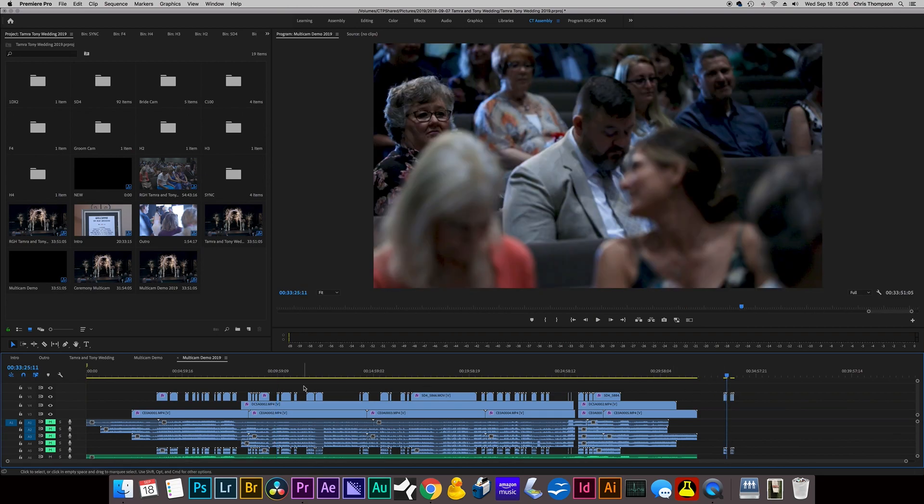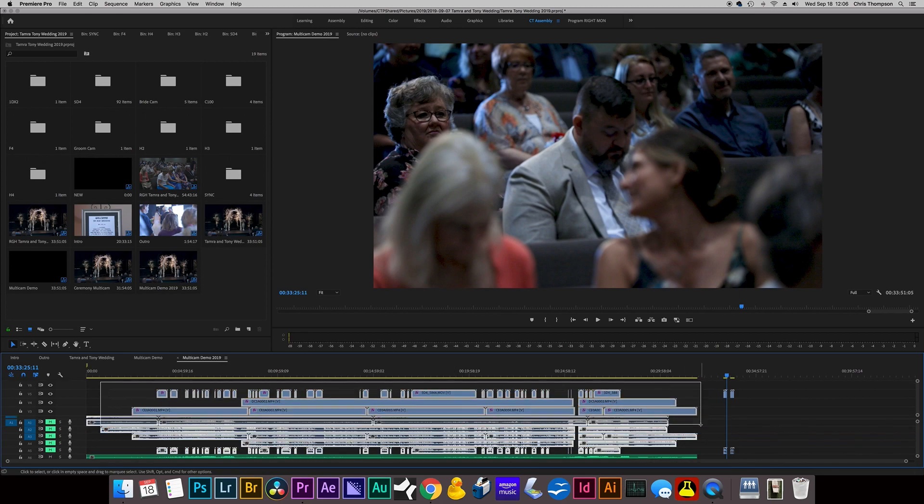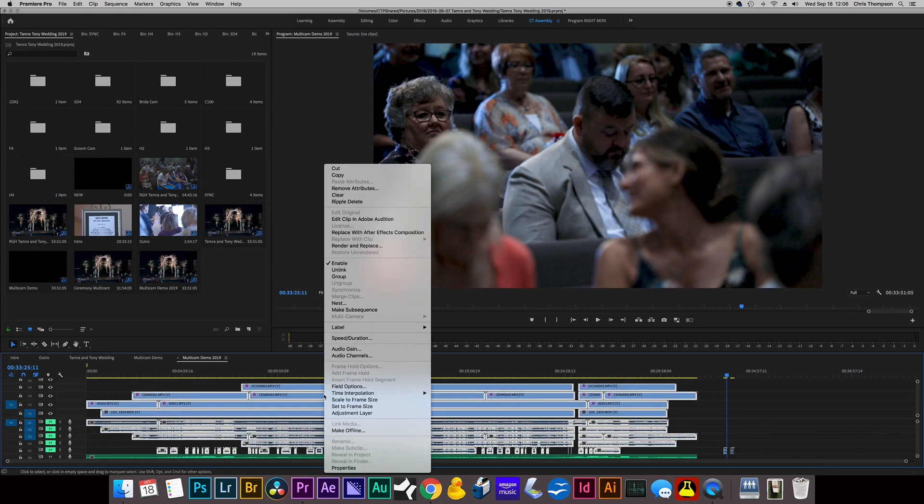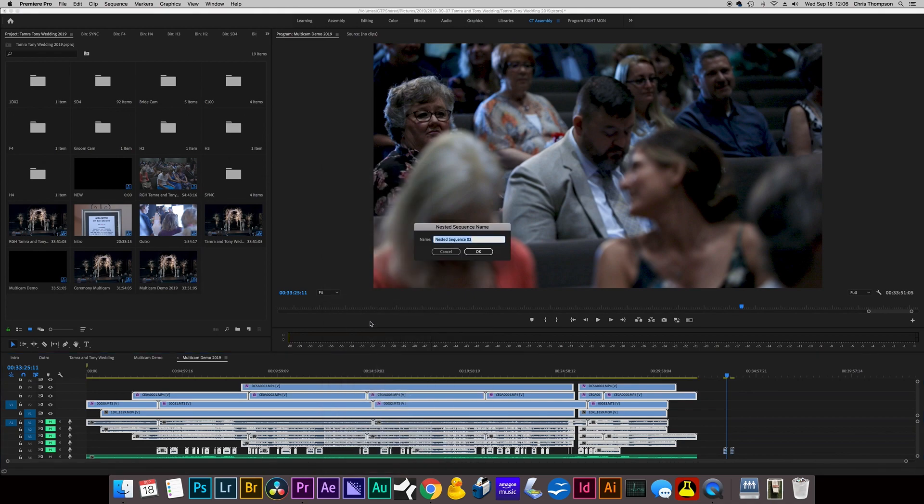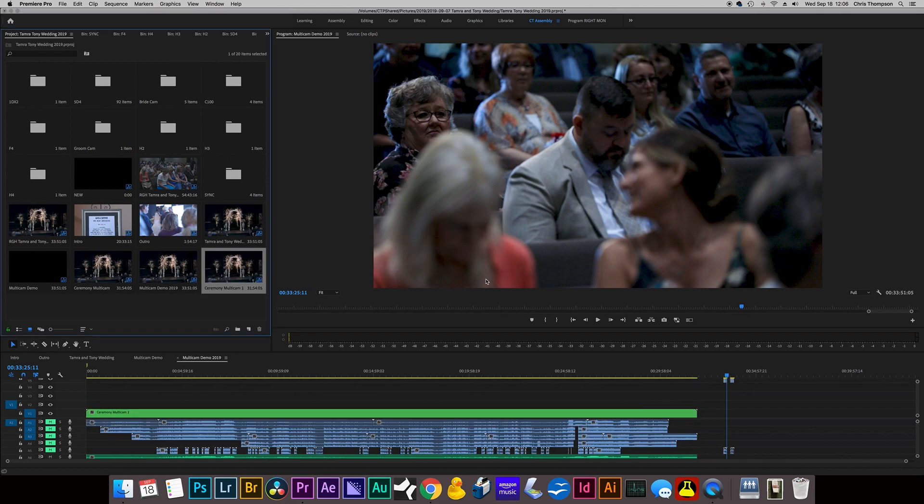But let's get back to the multi-cam editing. So once you have everything synced, you put it in the timeline. I'm going to select all the video tracks here that I want synced. And then I'm going to right-click and say Nest, and I'm going to say Ceremony Multicam 1 and click OK.